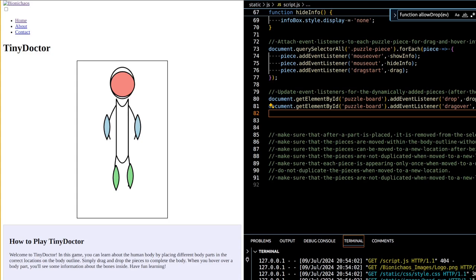Use 3D models and animations to provide a more immersive and detailed learning experience. Offer multilingual support to reach a broader audience, and ensure the game is accessible to users with disabilities by adding features like screen reader support and adjustable text sizes. Implement a feedback mechanism to gather user experiences, and use analytics to track user engagement and performance to refine the game based on data-driven insights.